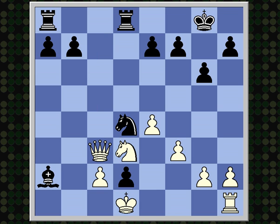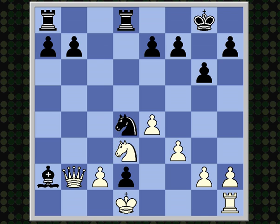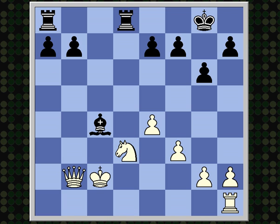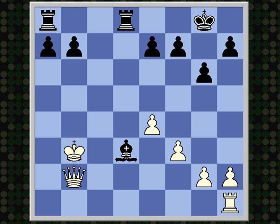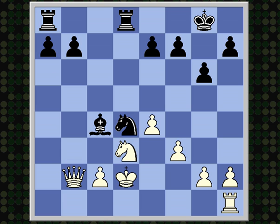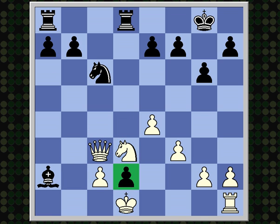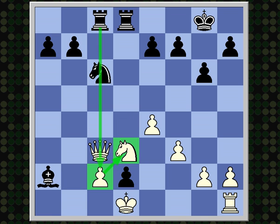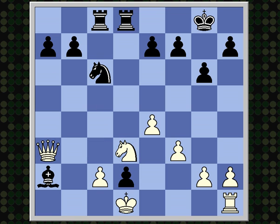Knight d4 directly attacking the pawn on c2 was better. The game might have gone queen b2, bishop c4, threatening to remove the pawn on c2 and then remove the knight on d3. So king takes, knight takes, king takes, bishop takes check, king b3 — this position is definitely better for black. It's better to have the rook and bishop on the board together as opposed to the knight and rook, as we'll see later in the game. So rook ac8 was too slow. Queen a3.